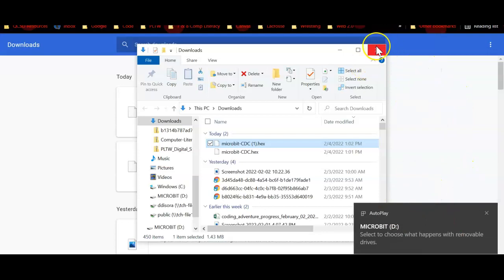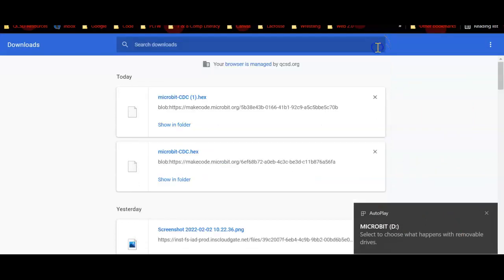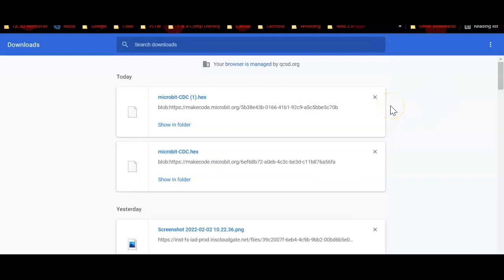Once that happens, you can test it out. You can press the button that you chose to create this countdown clock and make sure that it works. So hopefully this makes sense for you. If you have any questions or concerns, please let me know. Alrighty, take care guys.